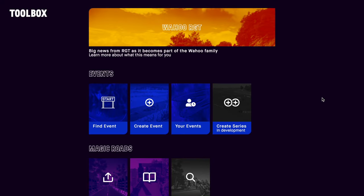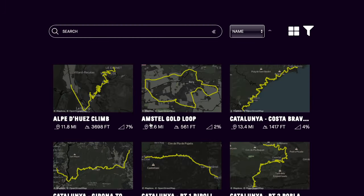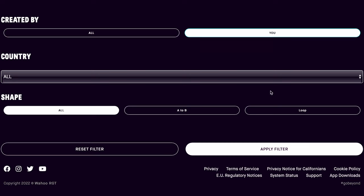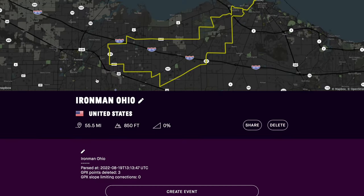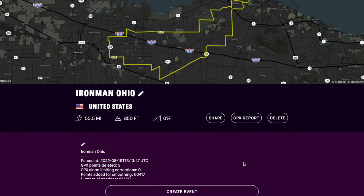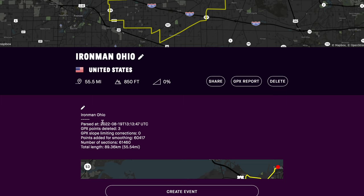Before we go ride that magic road, let's create a segment or two. To create a segment, log into your Wahoo RGT account using your web browser. From the main menu, go to My Magic Roads and you'll see a list of magic roads. If you move your mouse over the filter icon, you'll find an option to select roads created by you. Here's the Ironman Ohio course I created, with the full map and GPS processing information showing how many smoothing points they added.